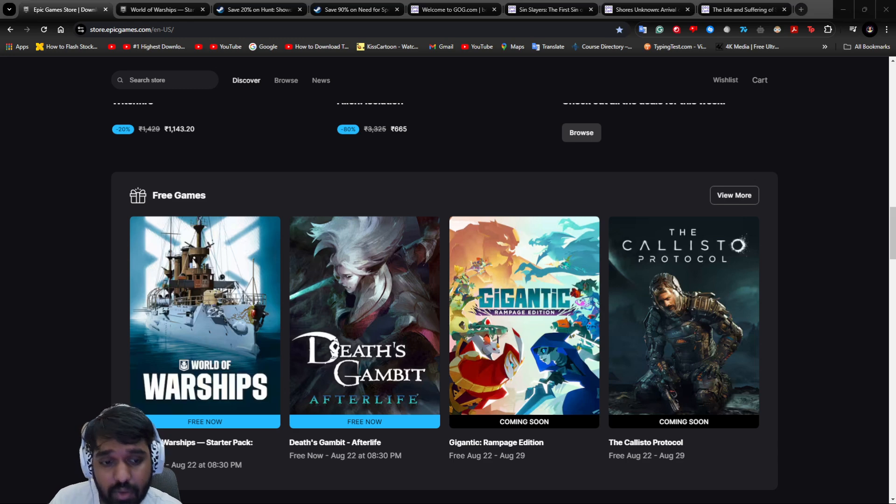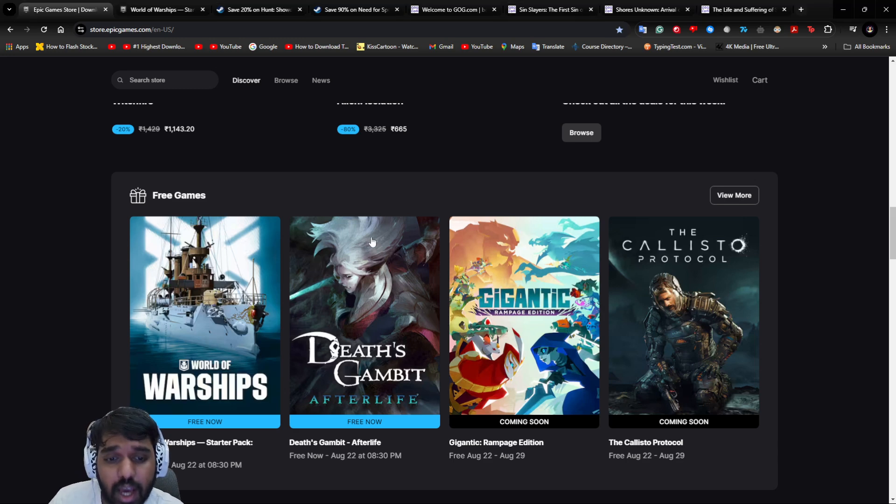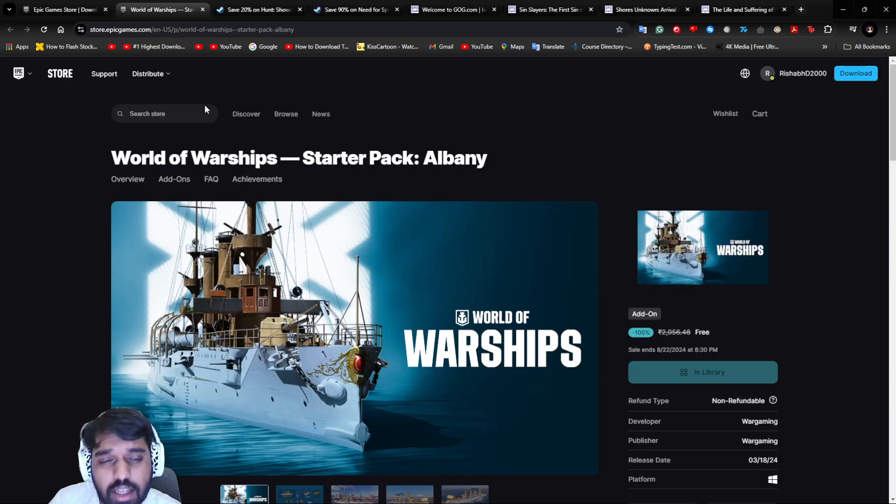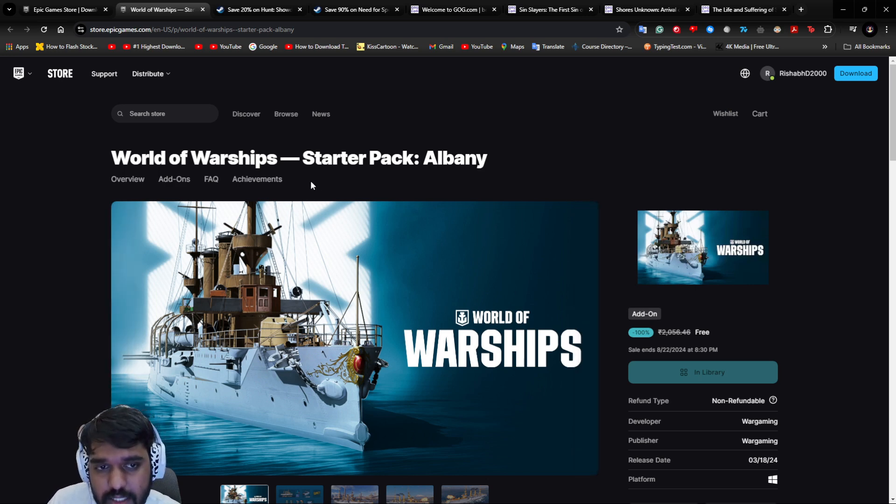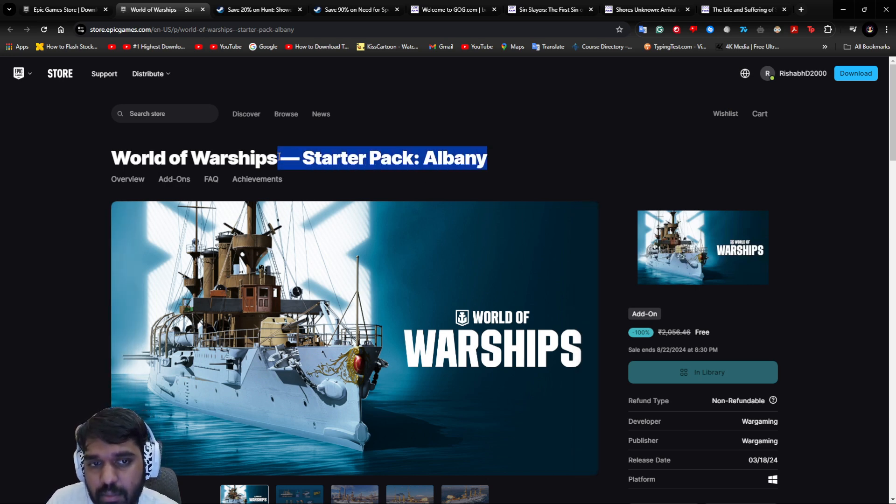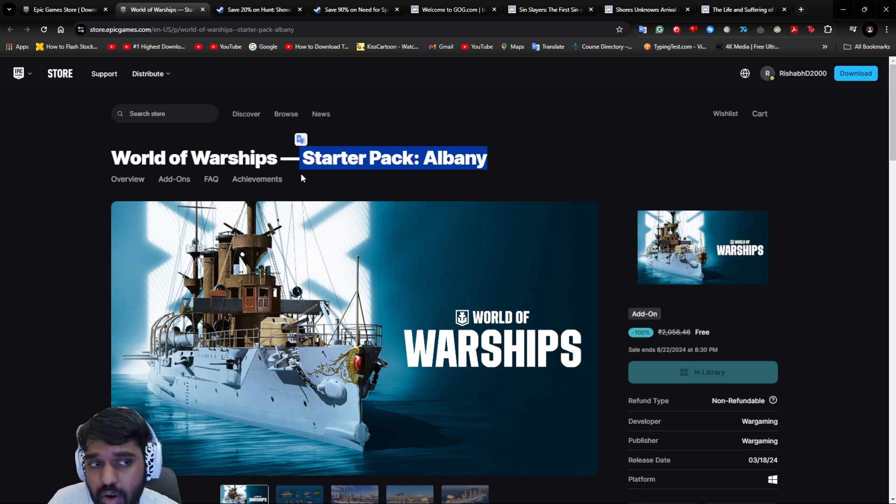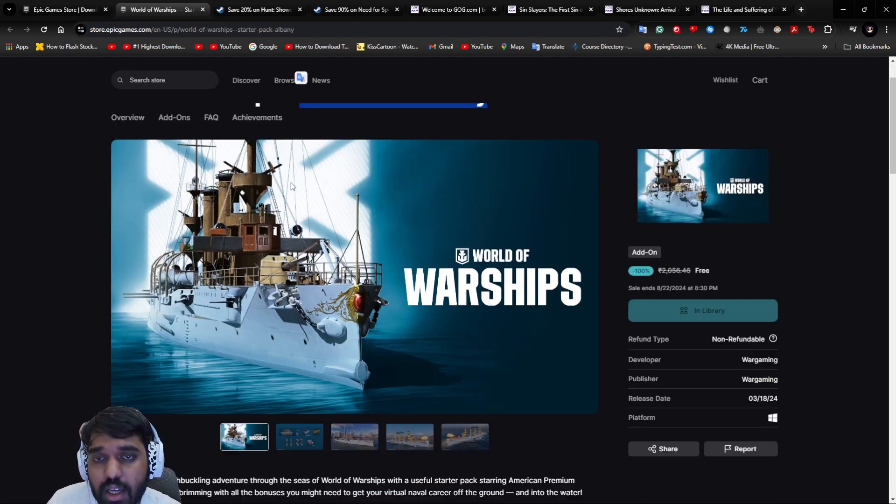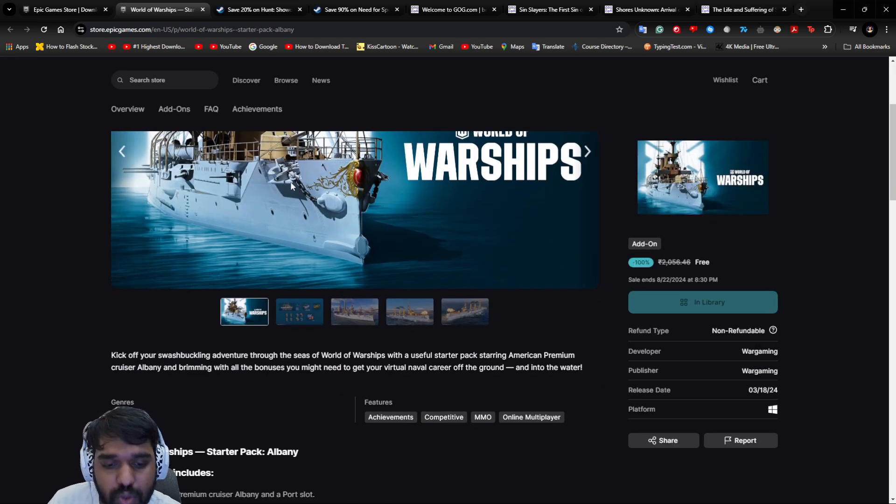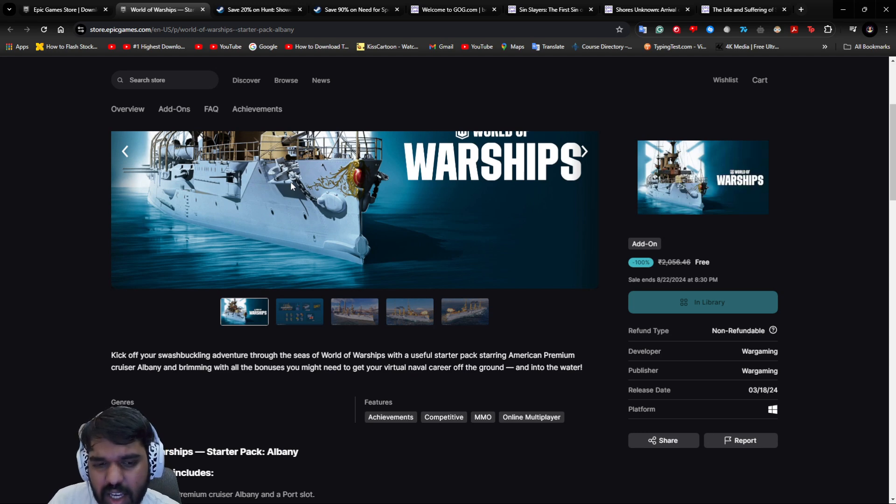The next thing that is free is a DLC, a starter pack called Albini, which is available for World of Warships, an interesting strategy shooter game. Technically, I would say it's more like an action game.